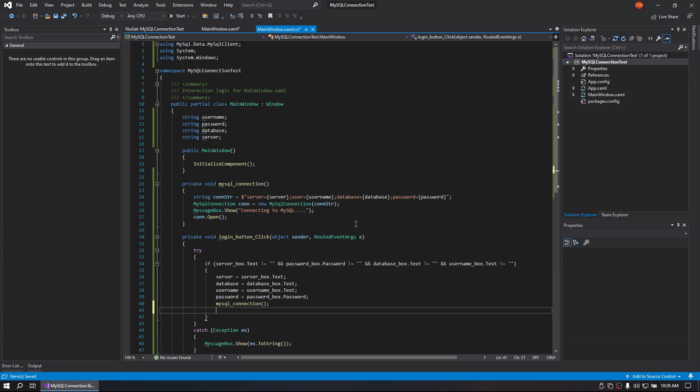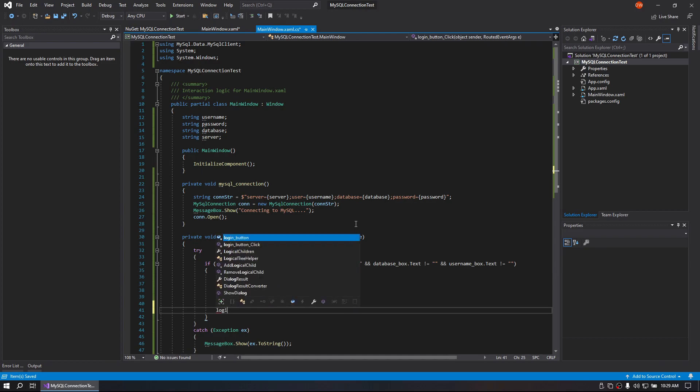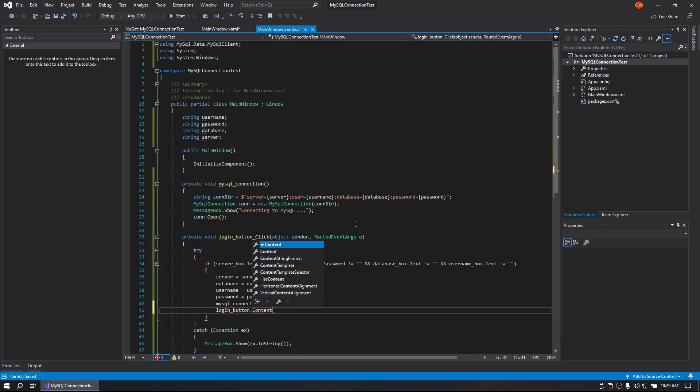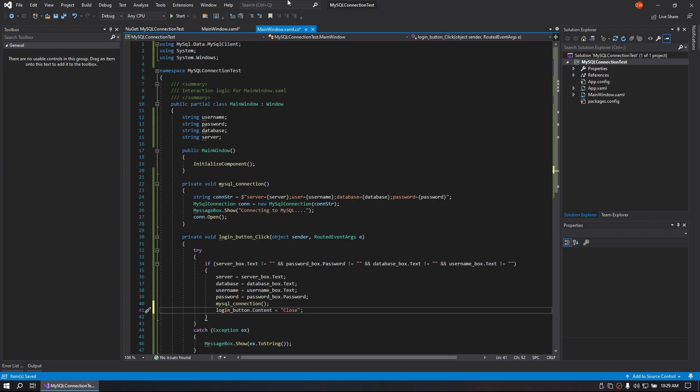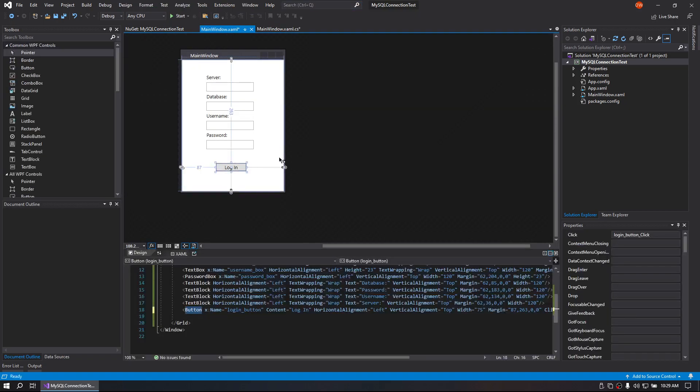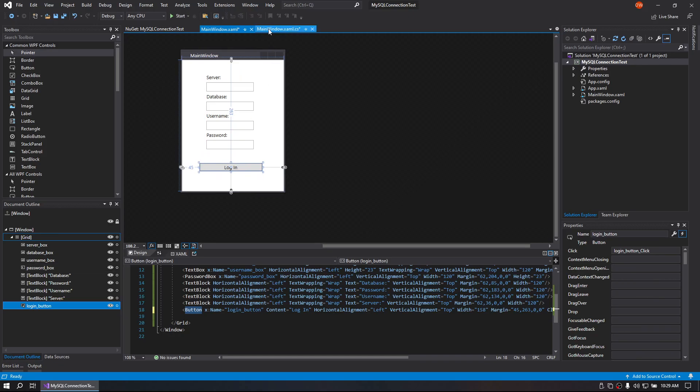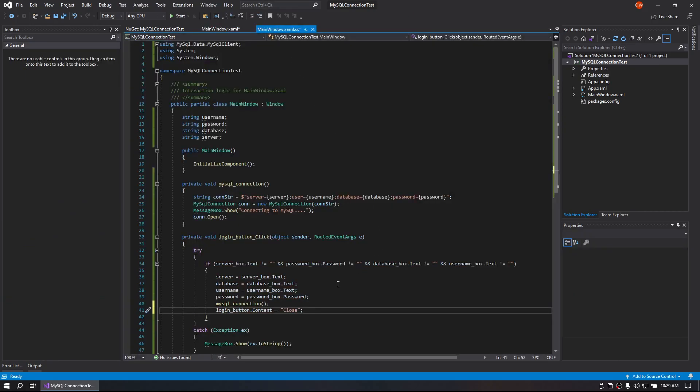And what I like to do is change the login button content to be close. That way you can close your connection back out. And I'm going to expand this a little more so I can get more content in there. And do close connection.